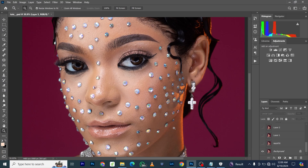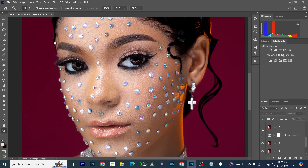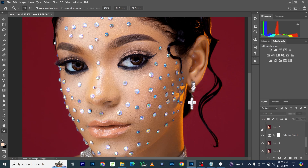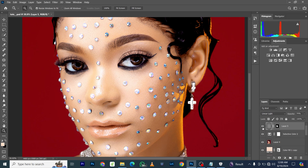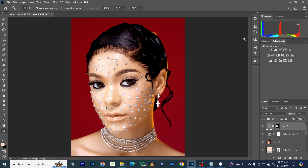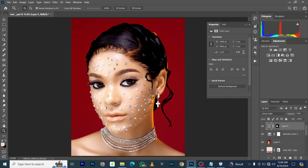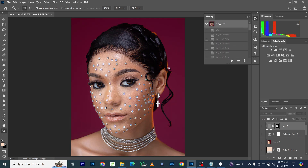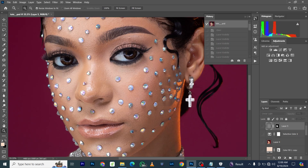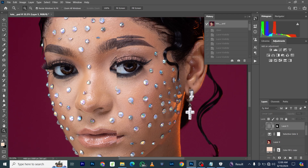Hey guys, in this tutorial I'm going to show you the color way to get perfect skin tone on your images. With no further ado, let's get started. The first step we are going to take — we are going to start this from the very beginning so that I'll walk through all the process from start to end.